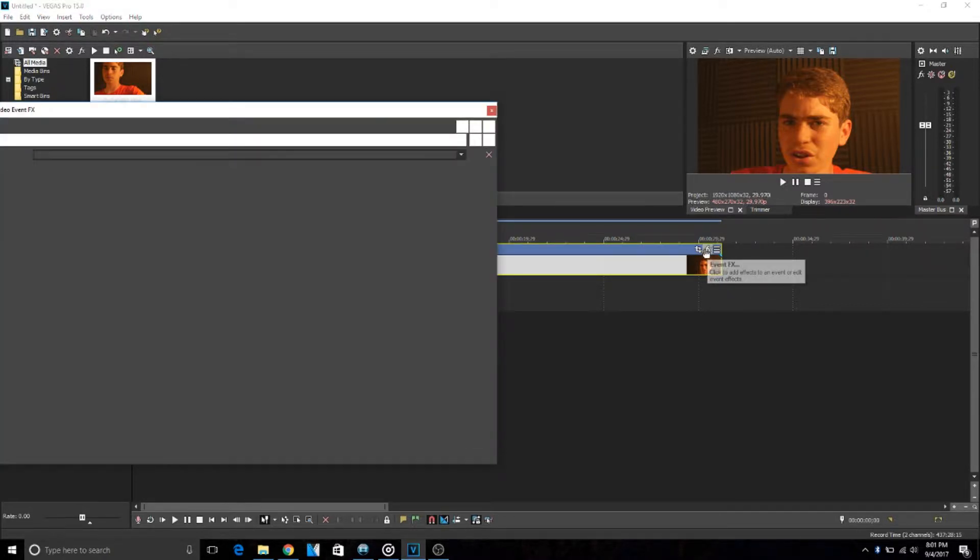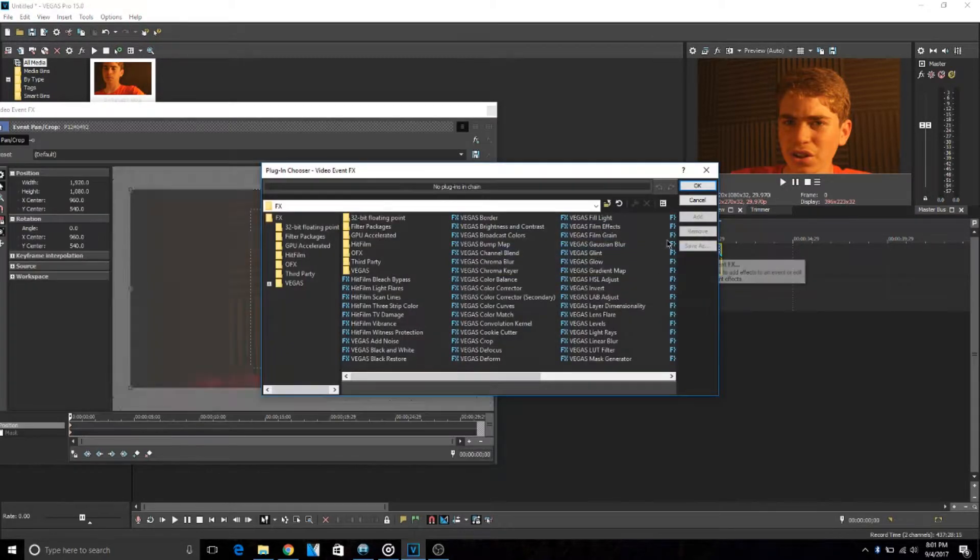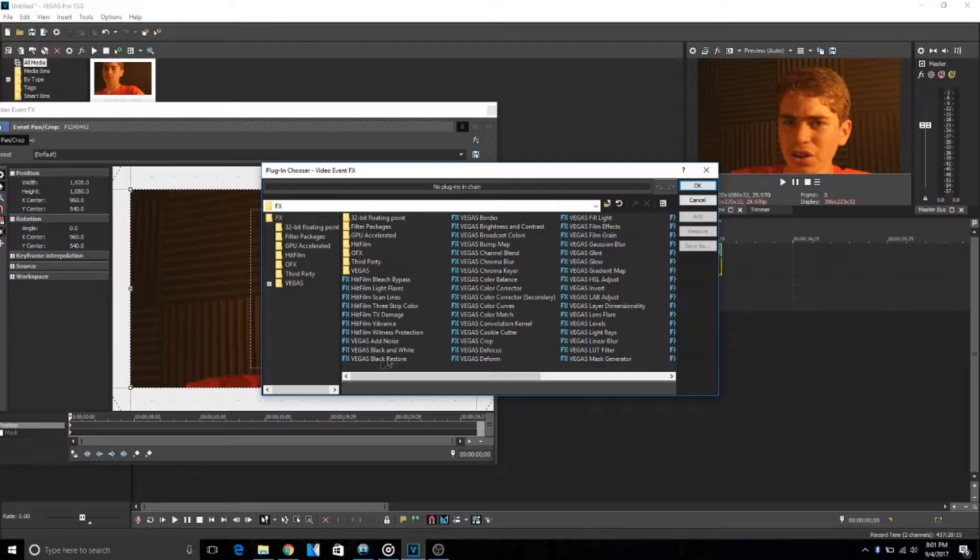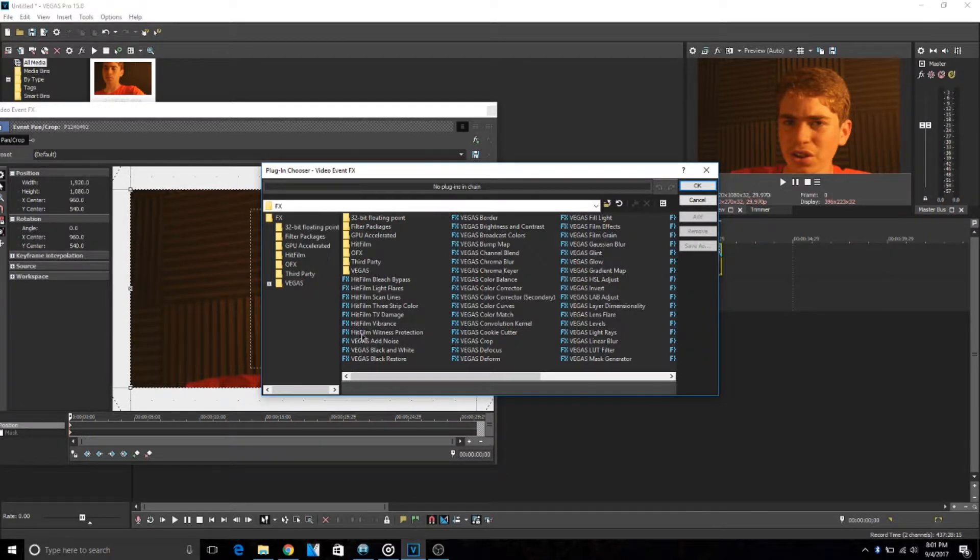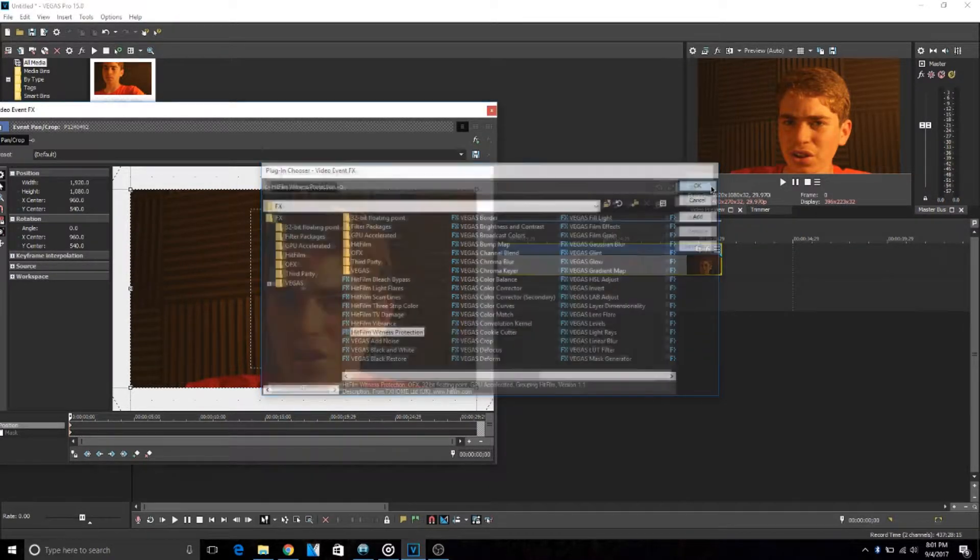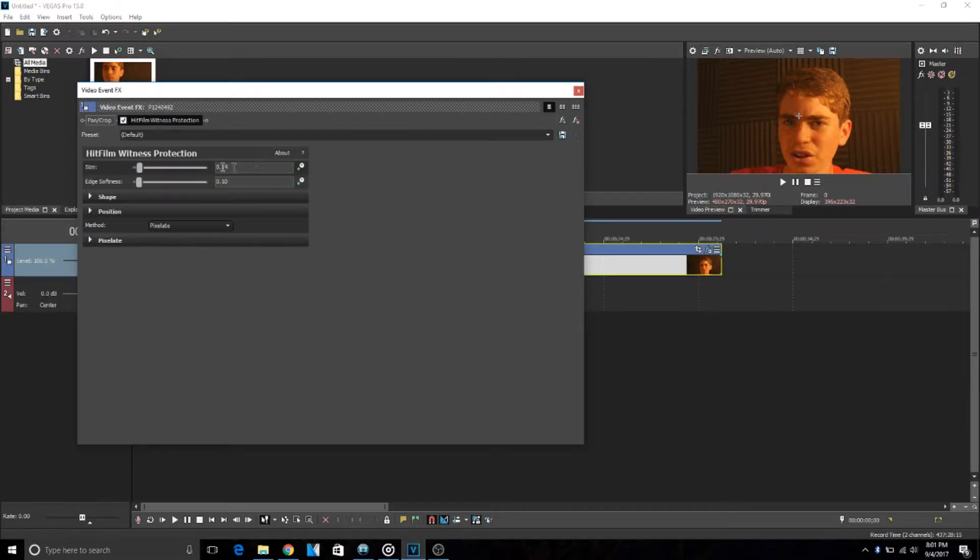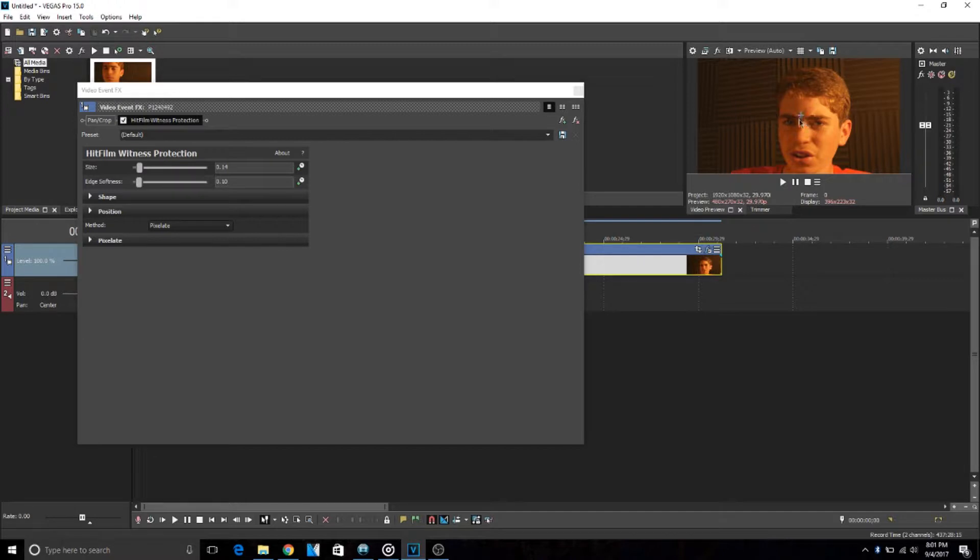which is right here, and then you go down to HitFilm, and then you go to Witness Protection and push OK. Once Witness Protection comes up you're gonna see this little thing right here, it's like a little T that's blurred with like a circle blurred around